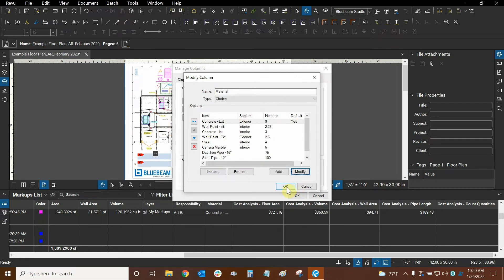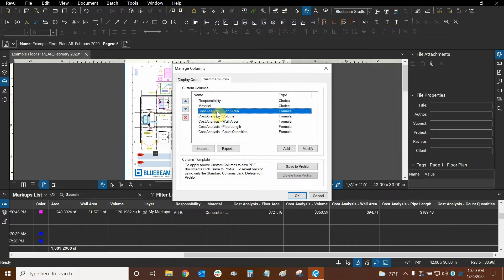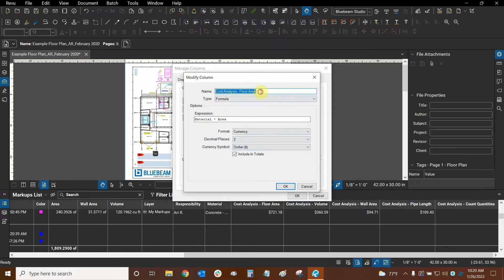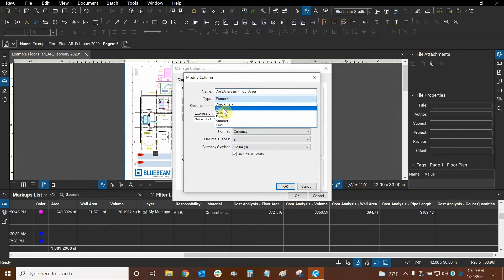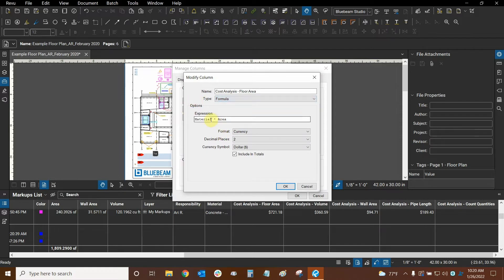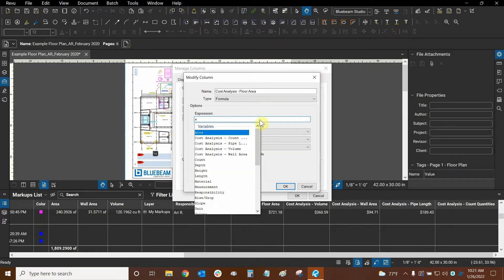All the other materials are very similar to the first one demonstrated. Now we can begin with cost analysis. We'll modify one of the existing cost analysis formulas, starting with floor area. We chose the formula type, and now we create an expression. We can type any letter to bring up the variables list, which includes all custom columns as variables. We'll select material first by double-clicking it, then add the multiplication symbol and double-click area from the list.